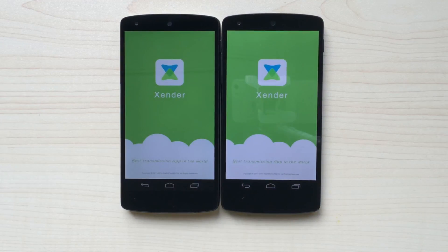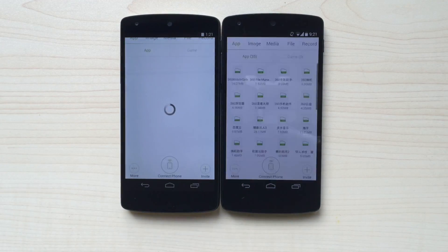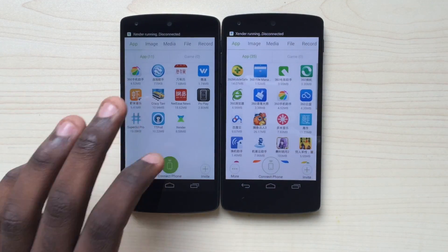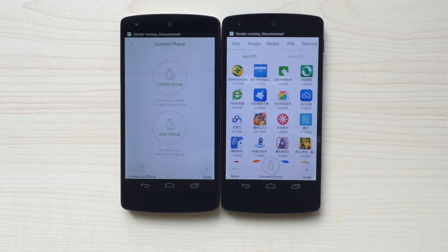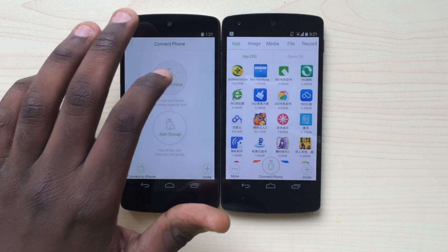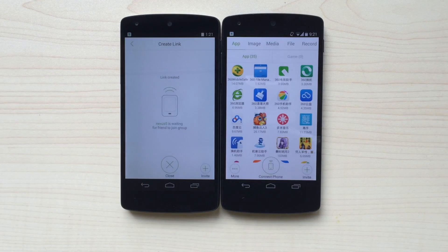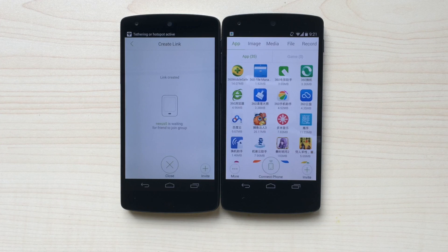Under the Sender's Phone, simply press the Connect Phone button at the bottom of the screen. Then click the Create Group button. It will then tell you that a link has successfully been created.